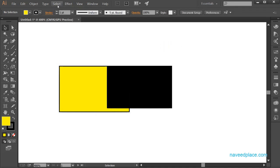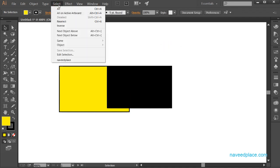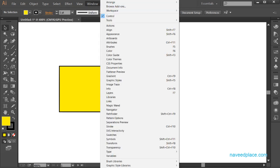So in this lecture we have learned the Select menu in Adobe Illustrator. I hope you have understood. For more videos, lectures, and exercises, come to my website www.naveedplus.com. Allah Hafiz, and I will meet you in the next series.